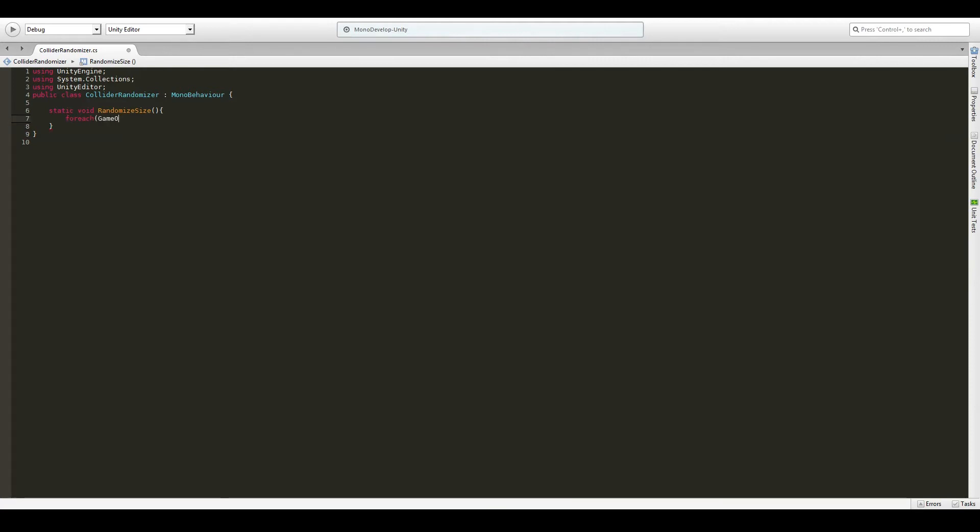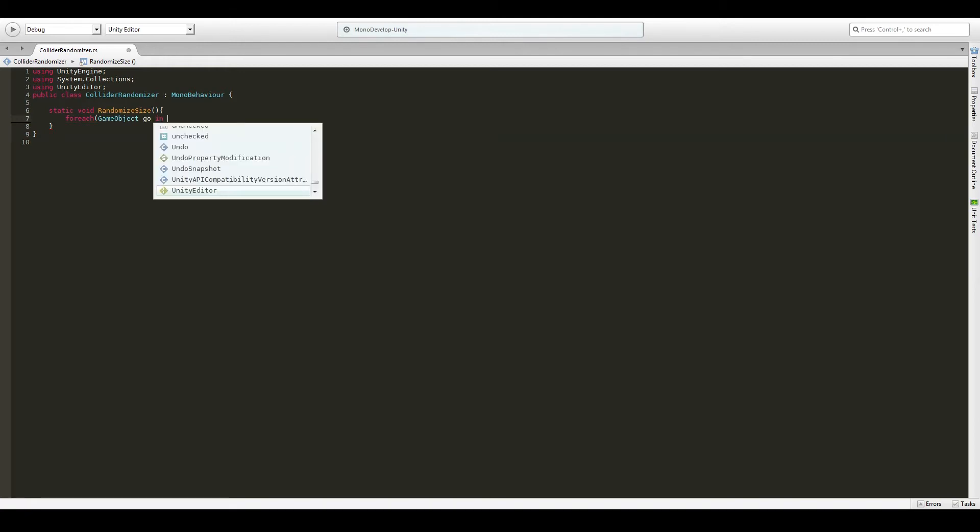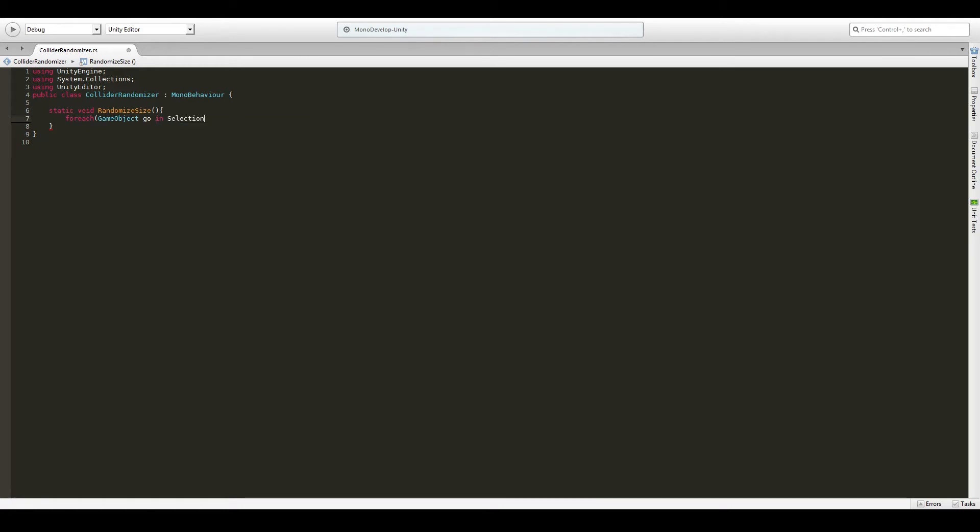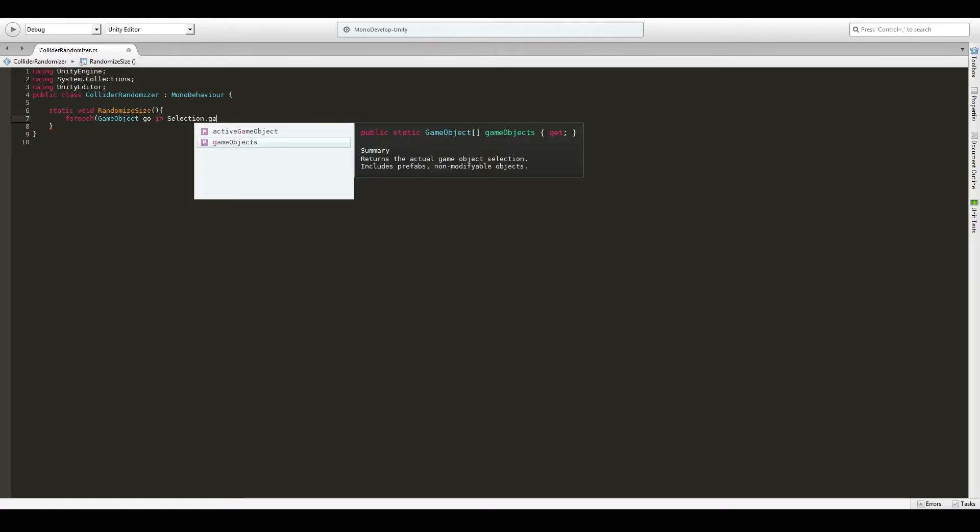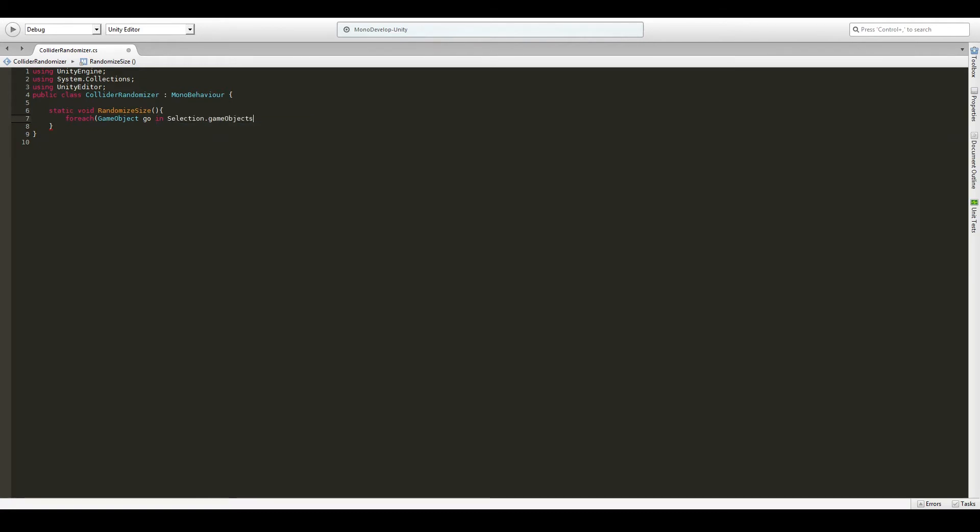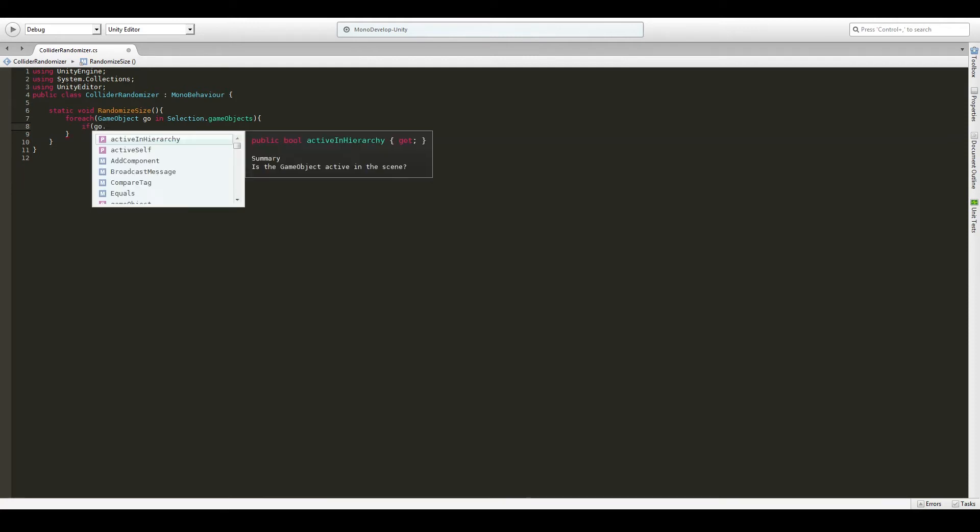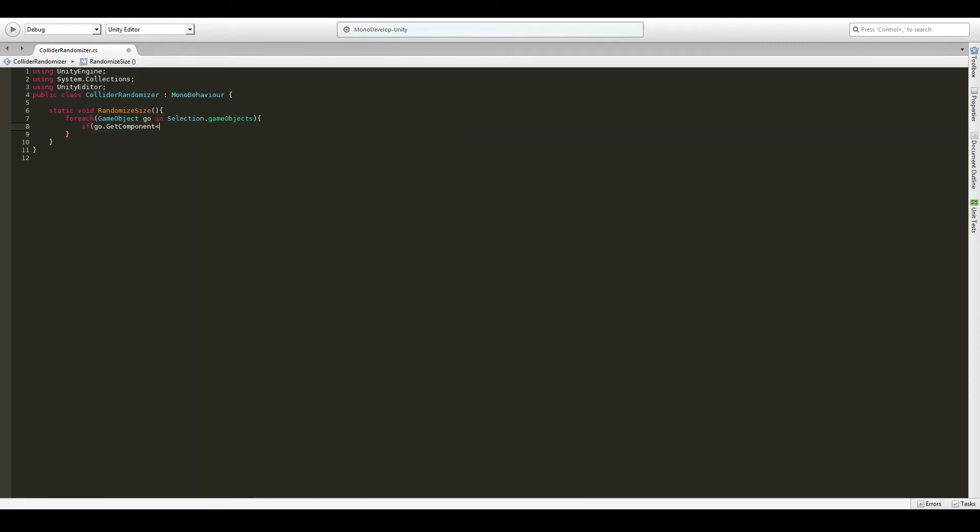So we want to loop through those. We'll make a for each loop. For each game object with a temporary variable name of geo for game object, geo in, so here's the new magic stuff, in selection dot game objects. So what this will do is it will loop through all of the game objects that we have selected. We don't want to affect all of them.